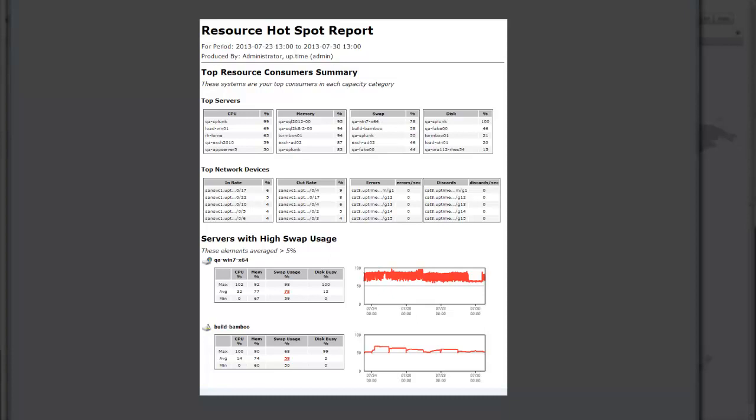Uptime's resource hotspot report pinpoints elements that you should look at right away, so you can focus on resolving capacity problems before they lead to downtime for your production applications. The hotspot report allows you to control which bottlenecks should be highlighted.